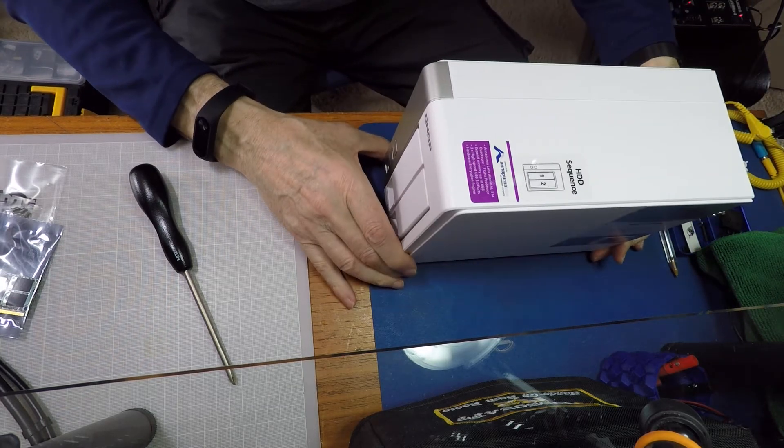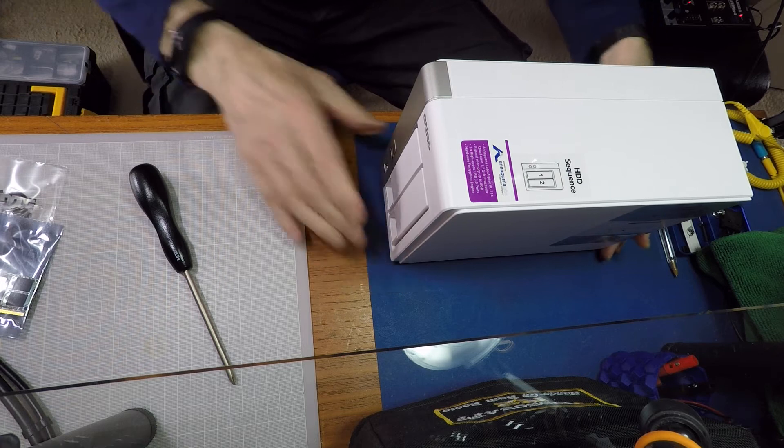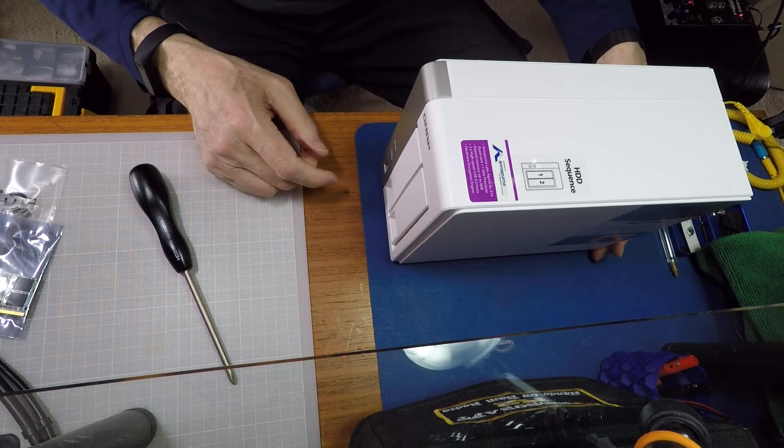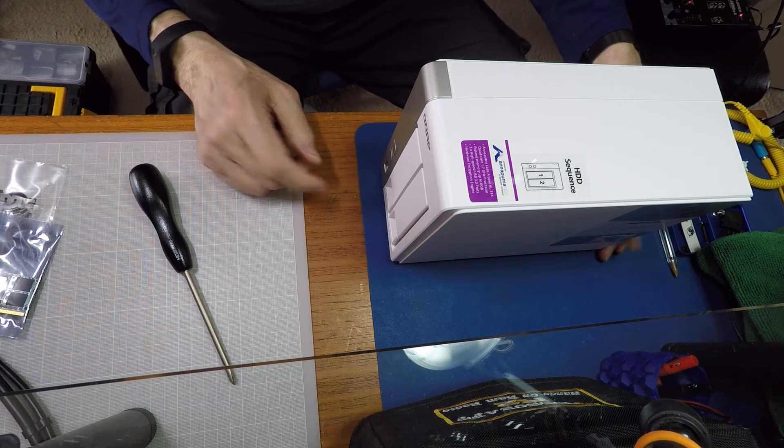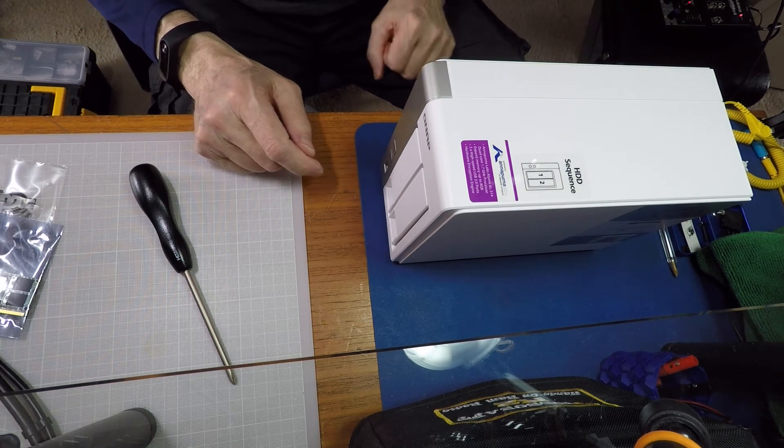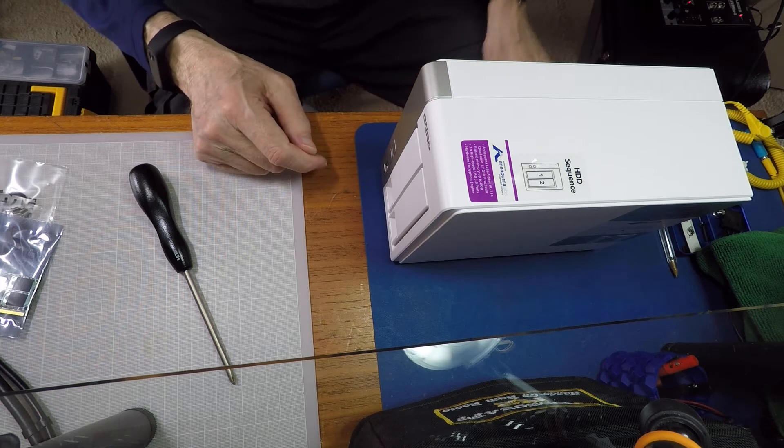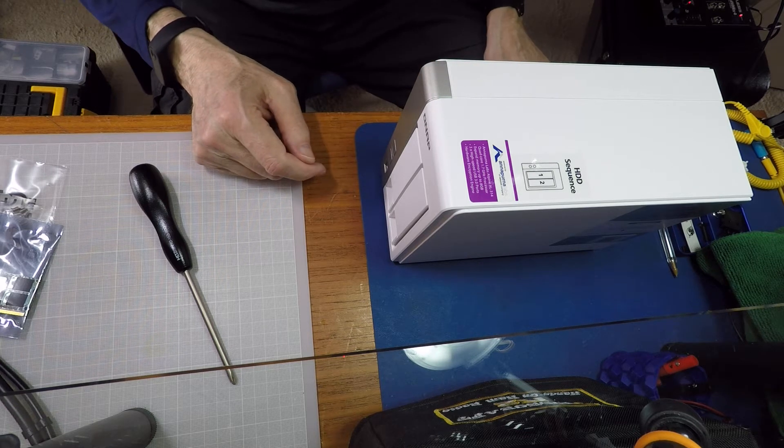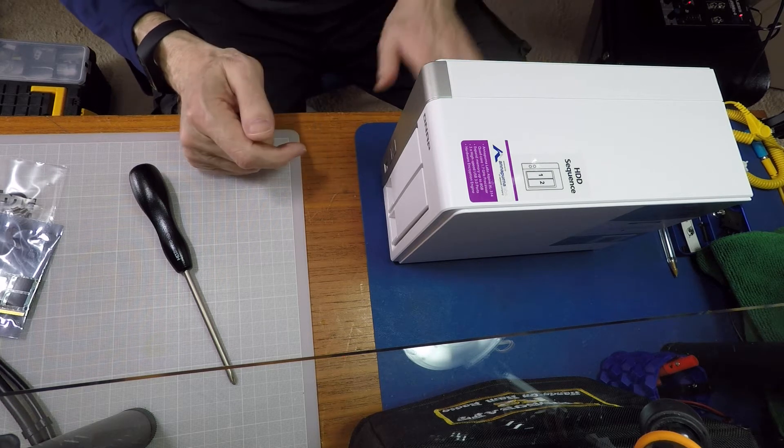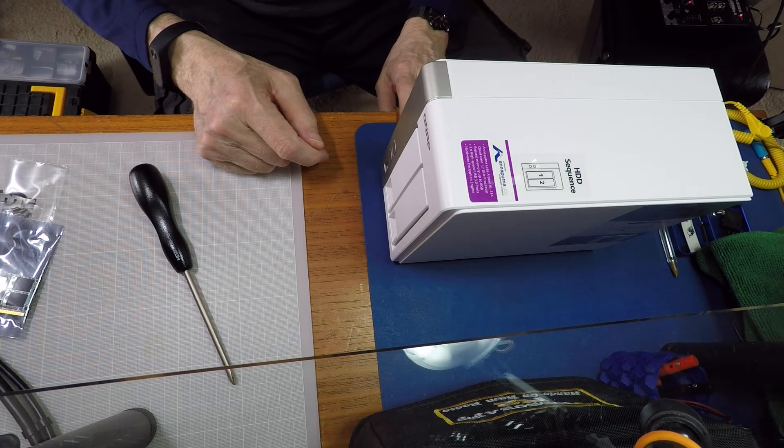Initially it came with one gigabyte of memory. I believe you can buy them with more. I decided to go with the one gigabyte and upgrade myself to eight gigabytes, which is the maximum it can take.